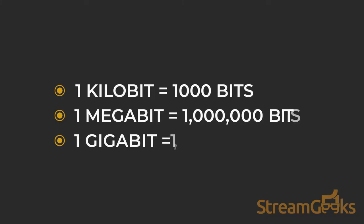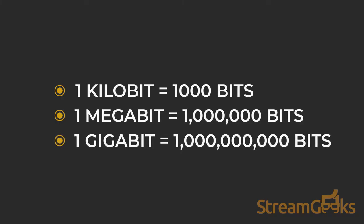So for example, one kilobit is the same as one thousand bits, one megabit is one million bits, and one gigabit is one billion bits.